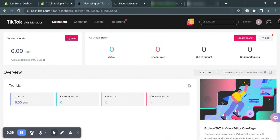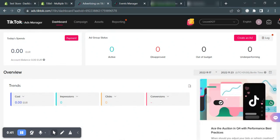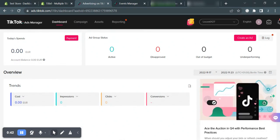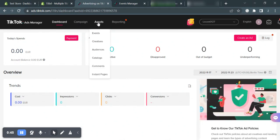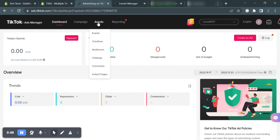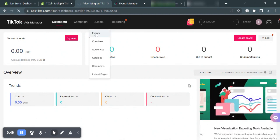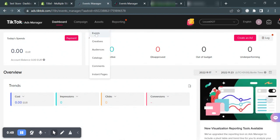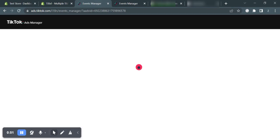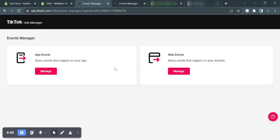So let's get started and create the TikTok Pixel. Hover your mouse to the assets section in the top menu bar and click events. Click on the manage button under web events.